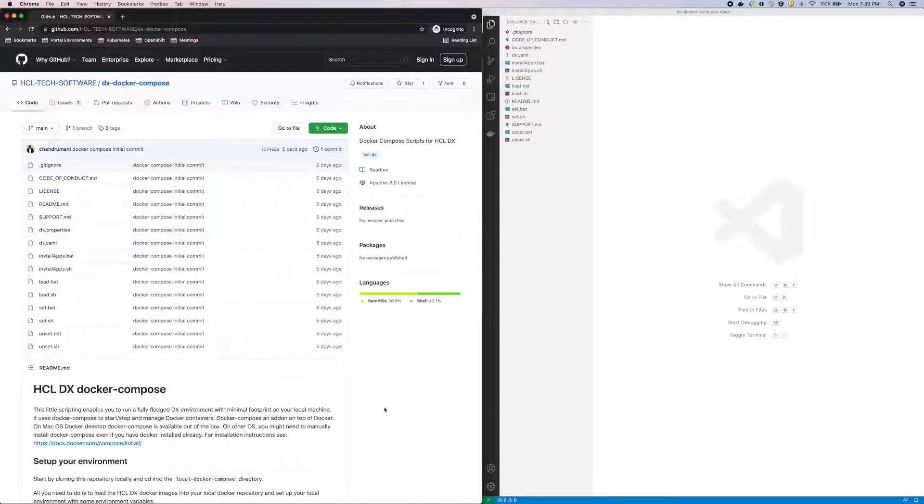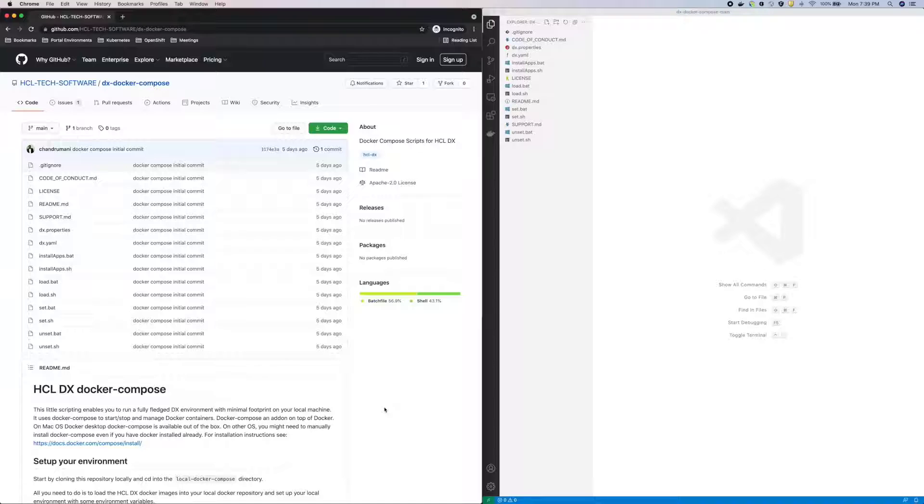Before we proceed, I'll mention one note regarding the support. If you review the support file in the project, this setup is only intended for development and testing environments and is provided as is, so no HCL support is available for this type of setup.